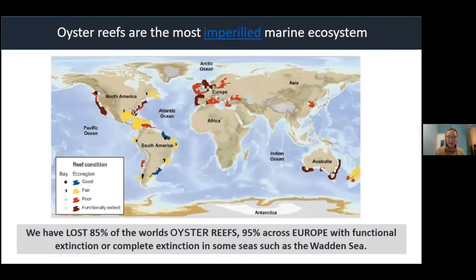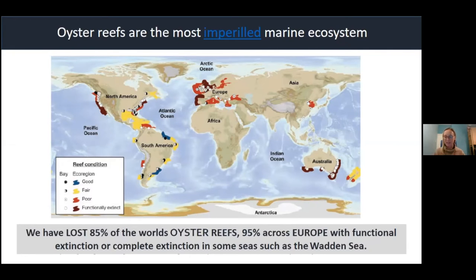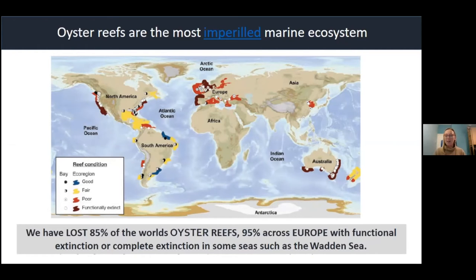A paper published about eight years ago analysed all the oyster reefs in the world — and you probably didn't know that oyster reefs existed. They're like coral reefs, but colder, slightly murkier, and in temperate rather than tropical areas. We have lost 85% of the world's oyster reefs. It is the world's most imperiled marine ecosystem. This graph shows the state of different oyster reefs; where it's dark red or maroon, the reefs are either functionally extinct or in very poor condition, having lost 95% of their population. These are catastrophic losses of a habitat we barely remember.